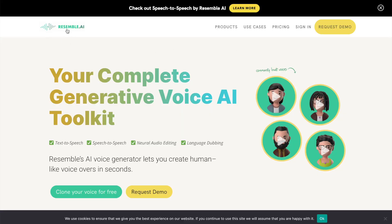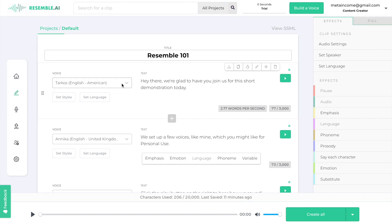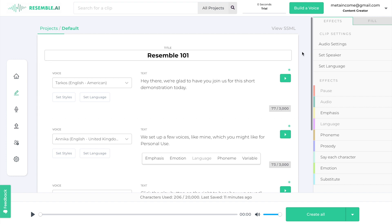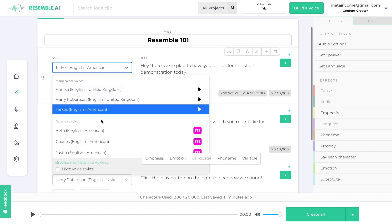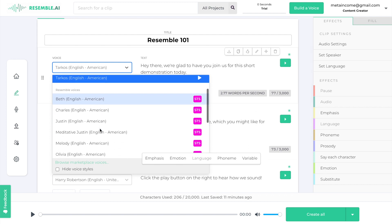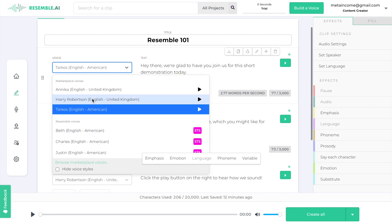The first example we're going to look at today is Resemble.ai. Resemble.ai makes it very easy to create human-like sounding voices. I've got three examples here to test out. This is a trial account and they have three different options to test. These are community marketplace voices that we can try out.